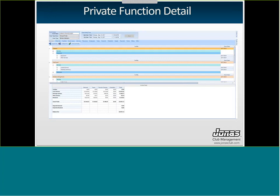On the private function detail screen, give the event a name, type, date, and time. The first tab is the Summary tab — it shows by facility what services and resources are happening, plus a financial summary: facility, food, beverage, other, and resources with taxes, service charges, and gratuities, then a grand total. It also shows any deposits or payments made and the balance due. This is a quick look at the event status.